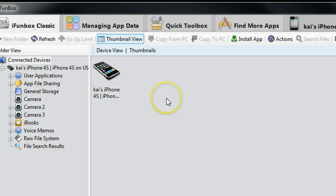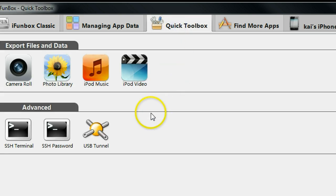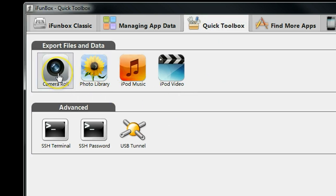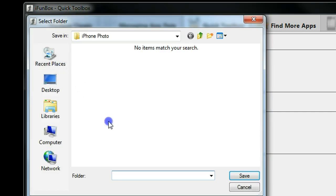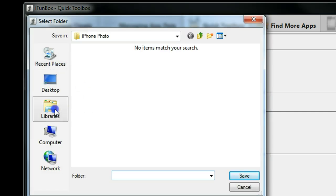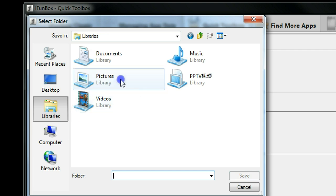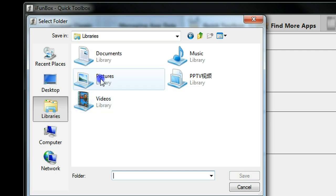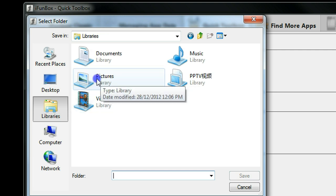Then, next thing to do is just go to Quick Toolbox and click Camera Roll and then select Destiny Folder, which is in Library, Pictures.